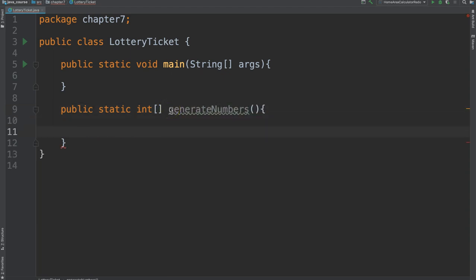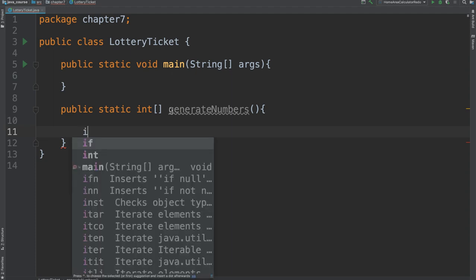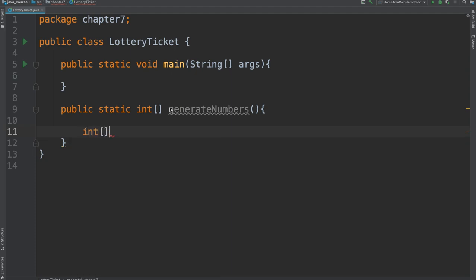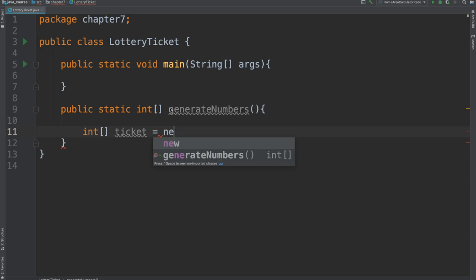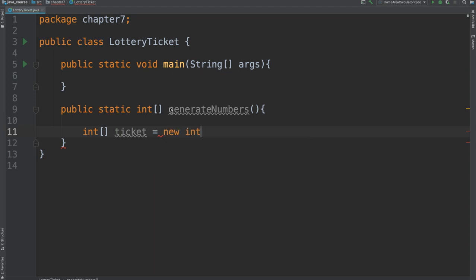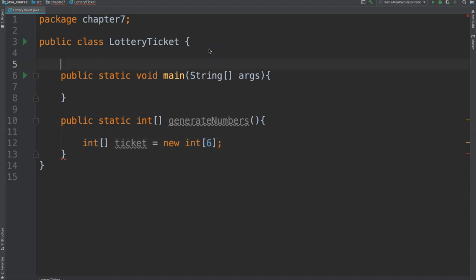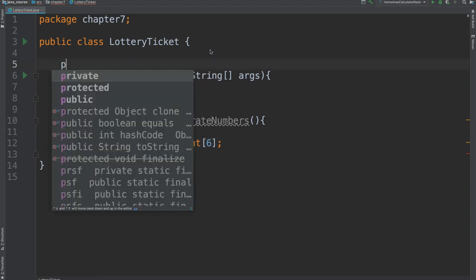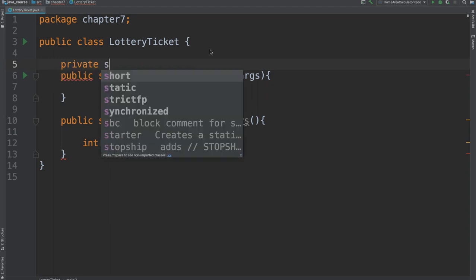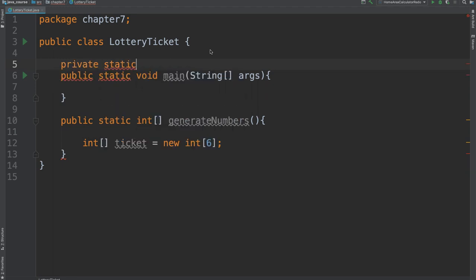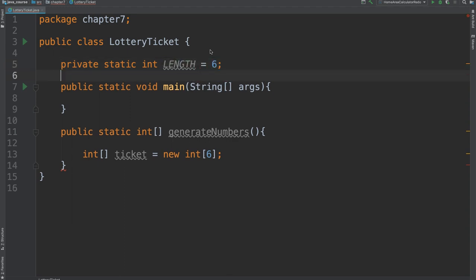So inside of here, we want to create a new array. And let's call it ticket. And we will give it a size of 6. Now this, at this point, is a magic number. Who knows why this is 6? So we can create a variable so that this is not a magic number. And let's say private static int. And we are going to call this length. And assign it 6.